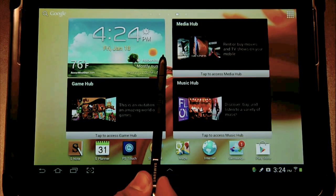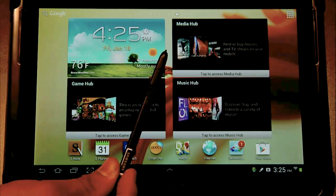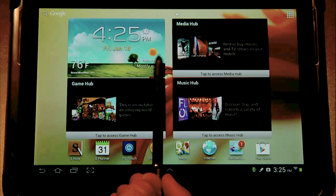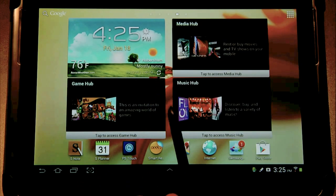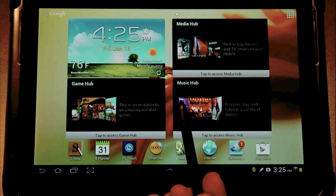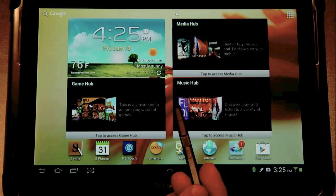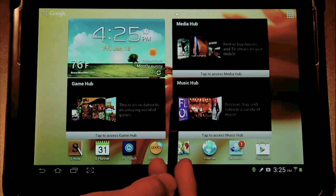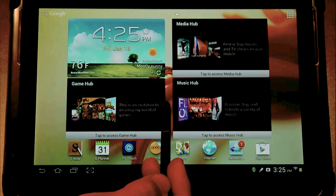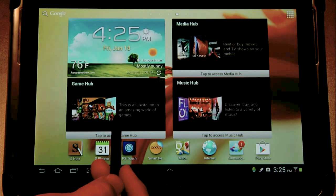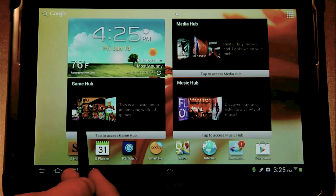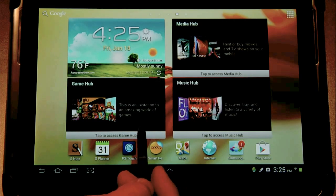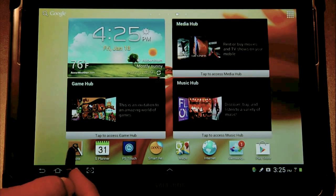The S Pen is different from other styli that you've used in the past because it is pressure sensitive. It has 1,024 different points of pressure sensitivity which makes the S Pen able to mimic actual handwriting.